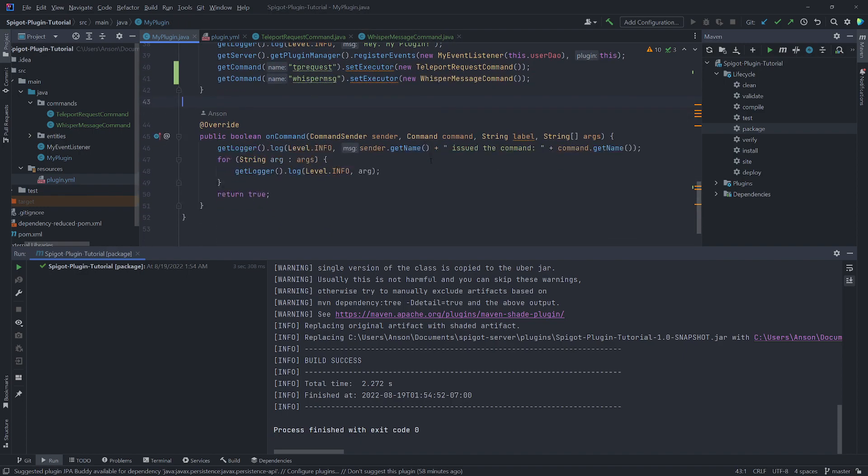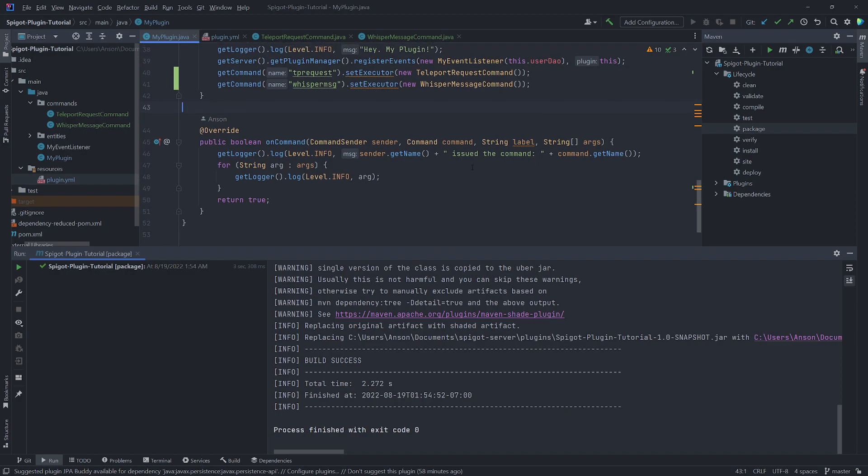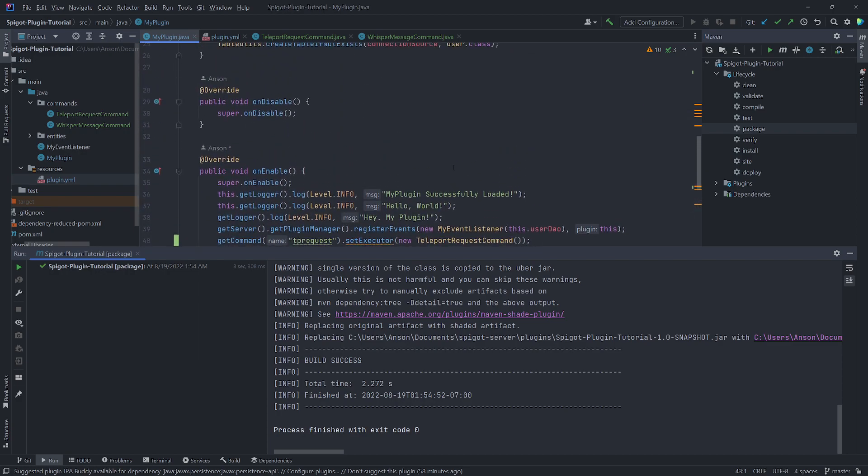Now you can create modular commands, each with its own individual class — set the executor and it will execute its own onCommand method. That's pretty much it for this tutorial. Hopefully you all enjoyed it, and I'll see you in the next episode.